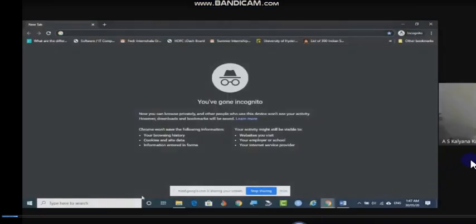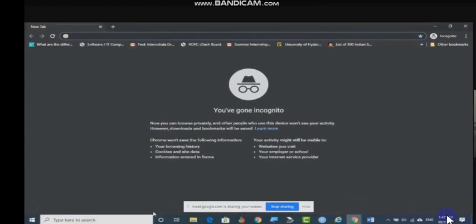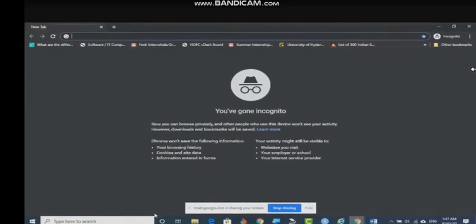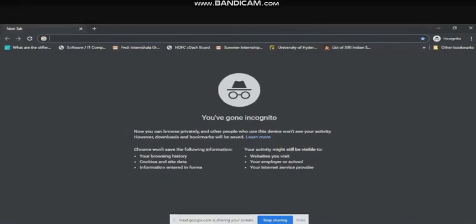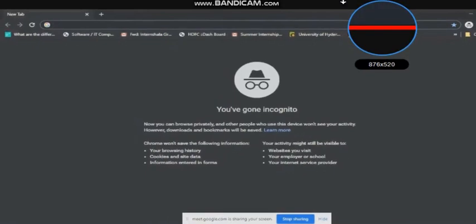Hello, welcome to Kalyan Classroom. Today we are going to see the Bandicam software. It's a free software for audio video editing and capturing. It is a very nice, versatile, user-friendly software — easy to use, easy to understand, and easy to download. Instantly we can capture the video and upload it with the help of a one-click button into YouTube.